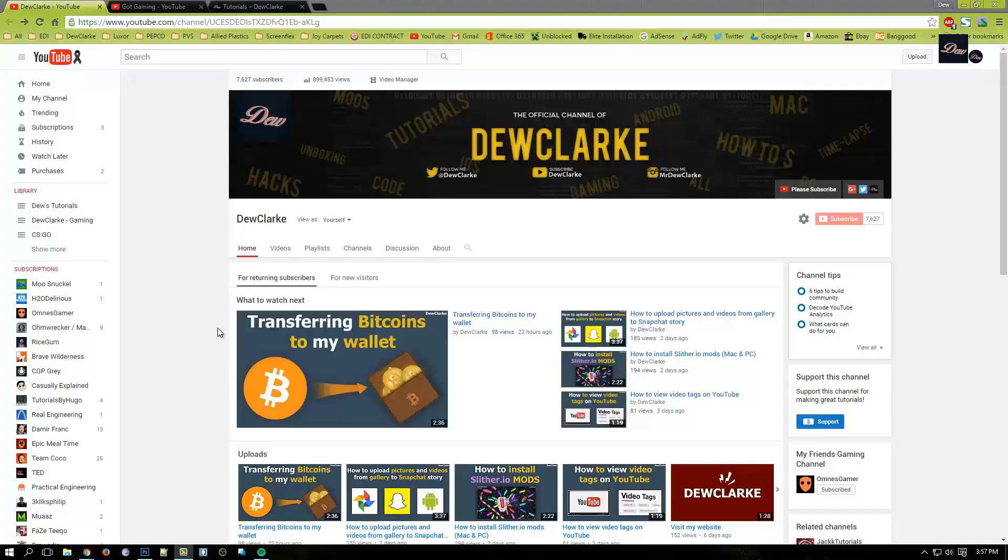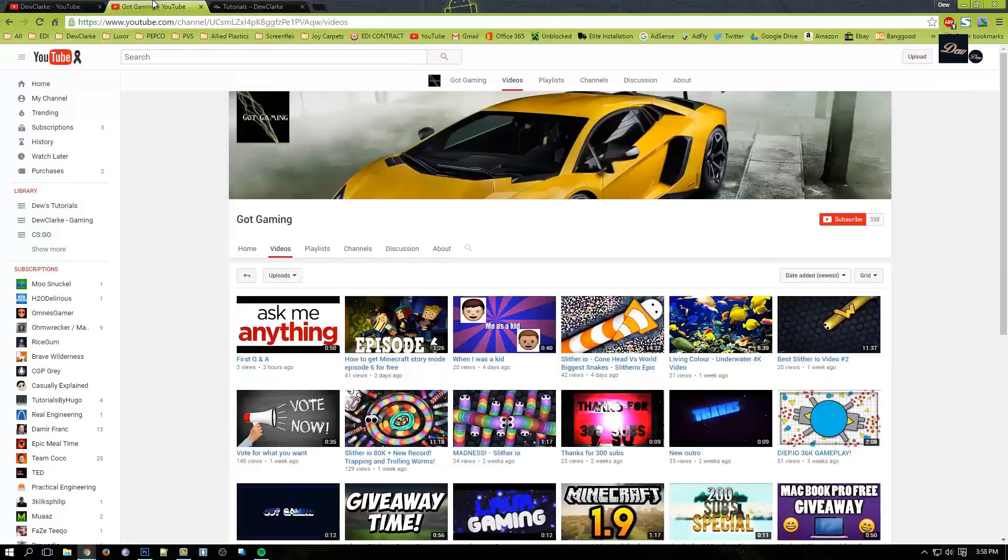Hey guys, welcome back to Dewclarke. Right now we have 7,627 subscribers. So this week we got a request from gotgaming.